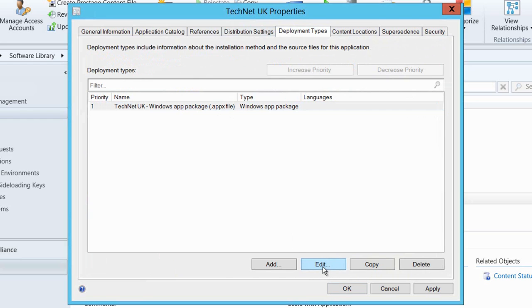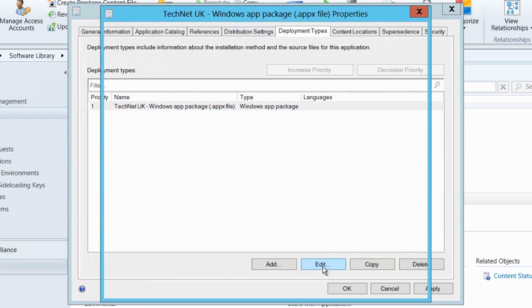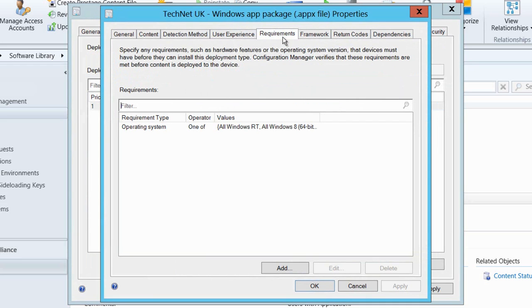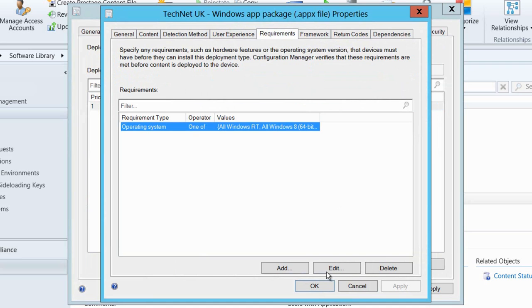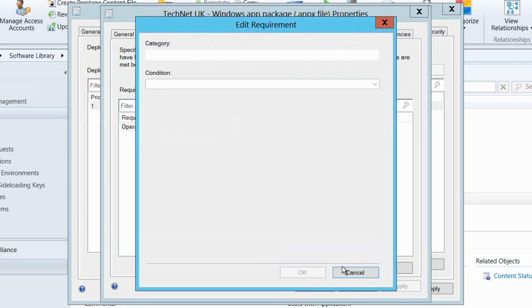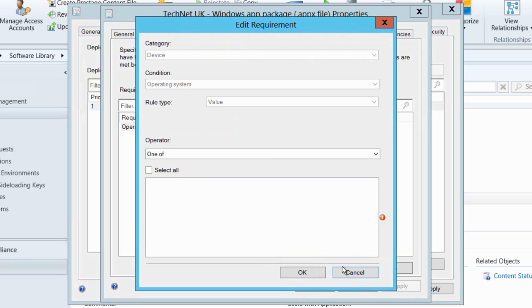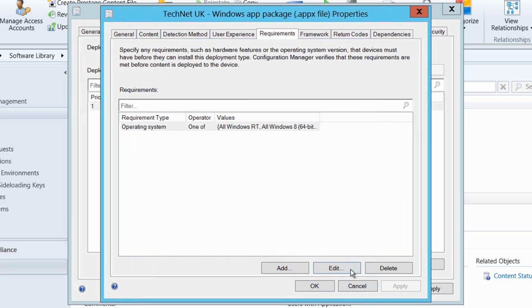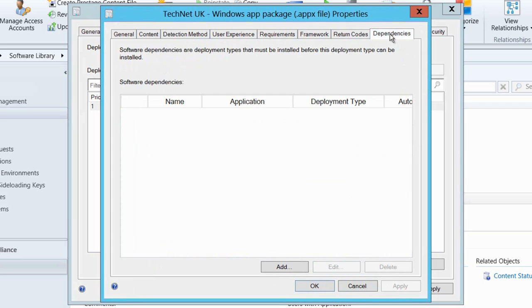Within deployment types, you can see that I have got my Apex package ready to go here and I'm going to click edit. The reason that we have a deployment type is because an app inside of Configuration Manager can have many different deployment types so we can target different platforms. In this case, if we have a look at the requirements for this deployment type and we'll go in and edit those, we can see what different types of devices this can be installed on. In this case, our Windows 8 devices include Windows RT, so that's exactly what we need.